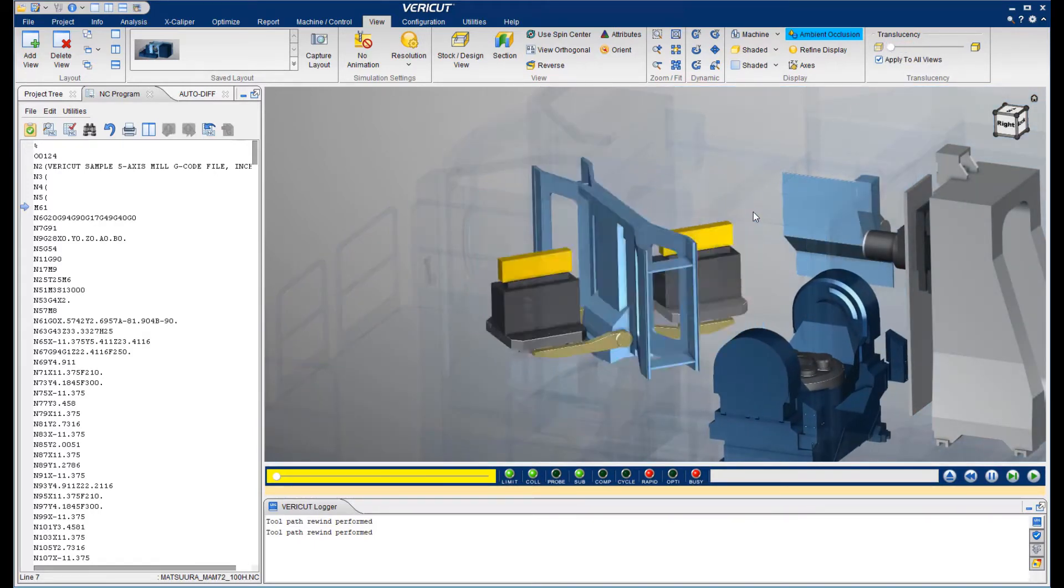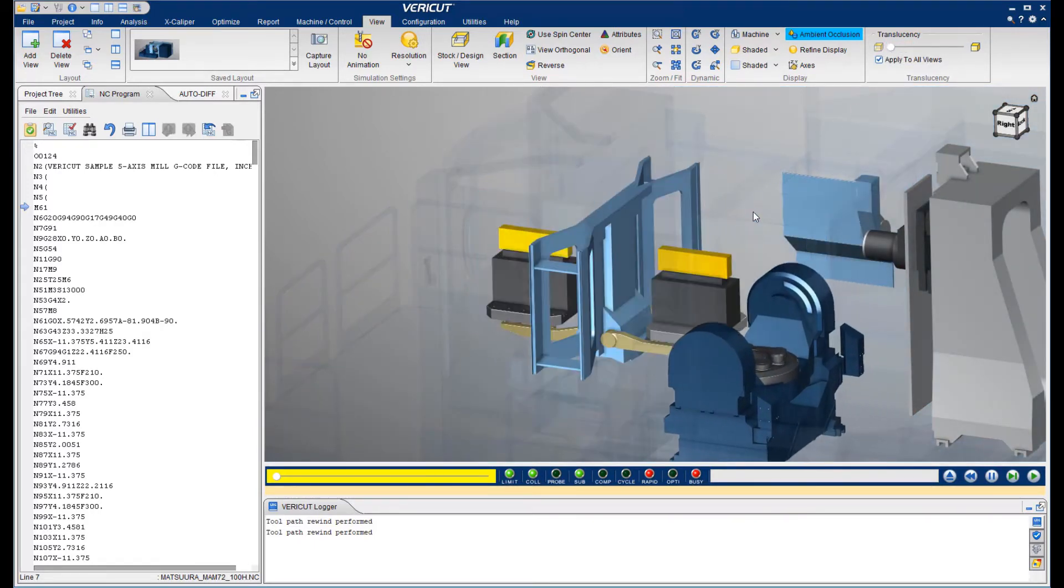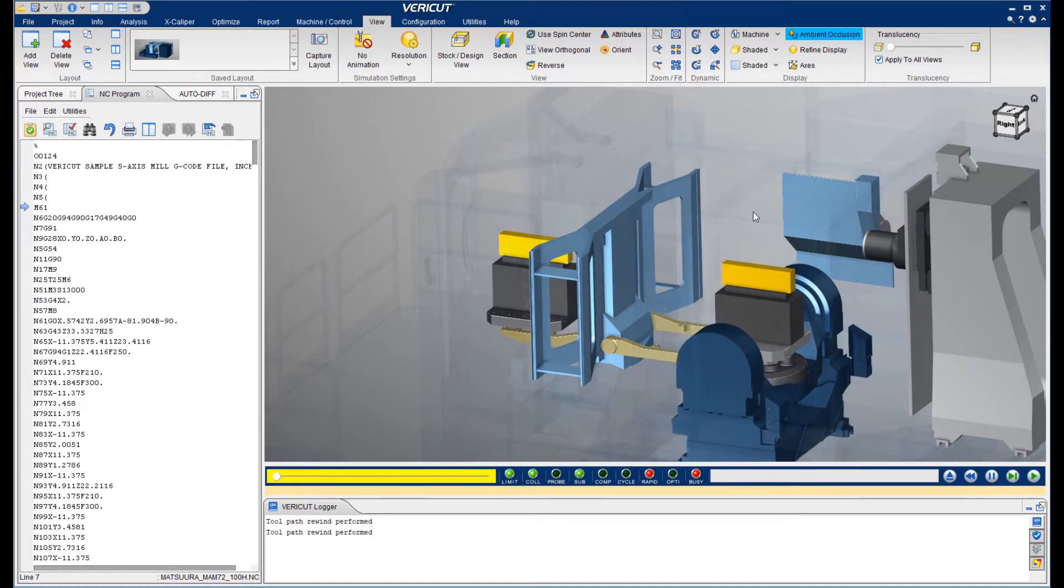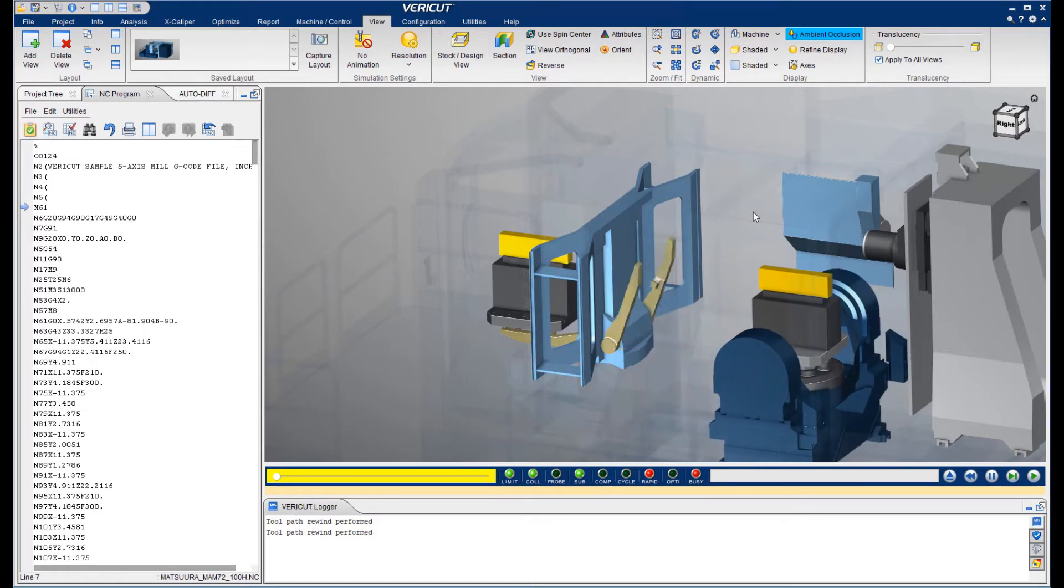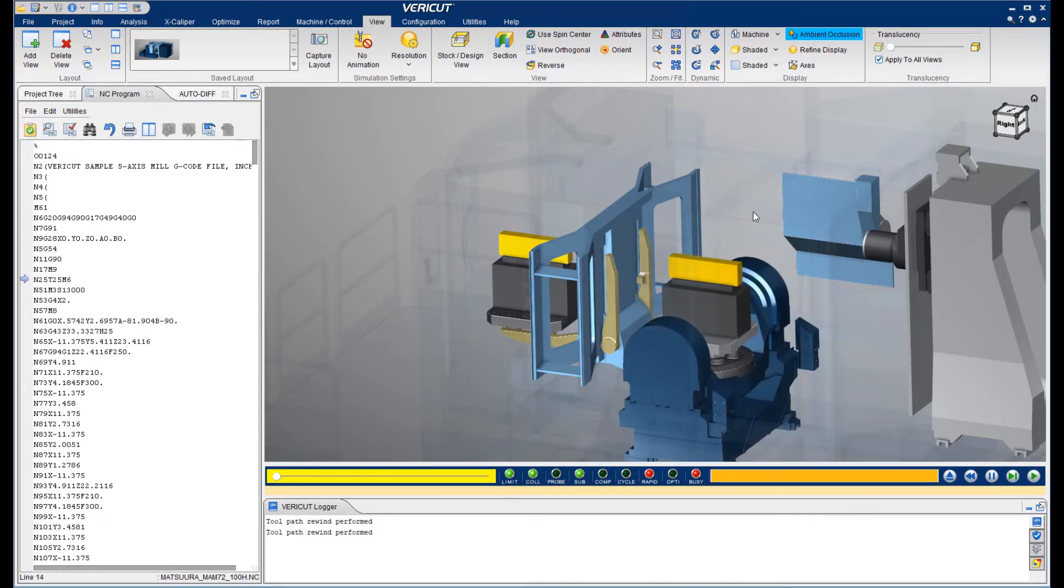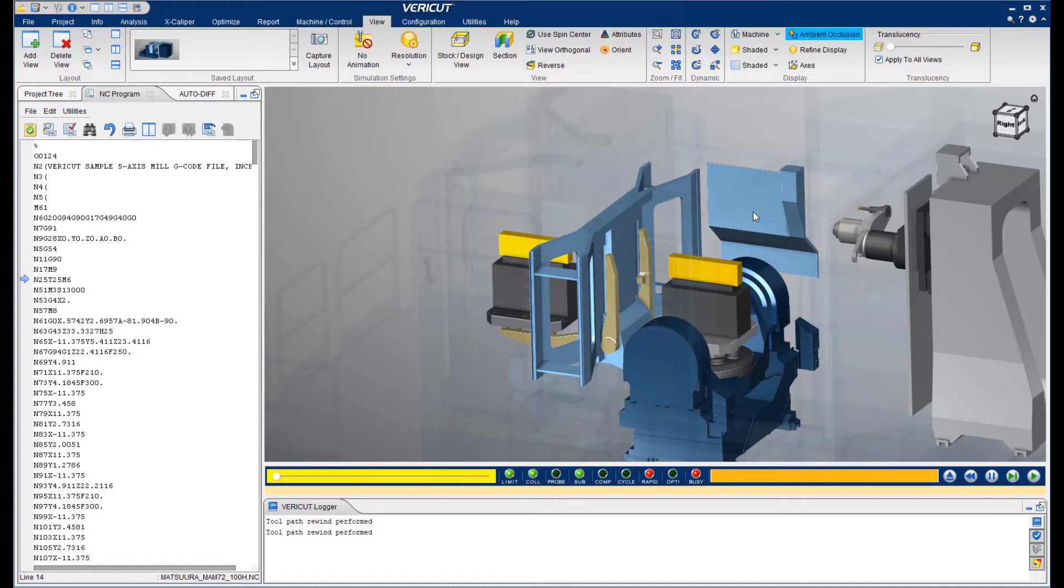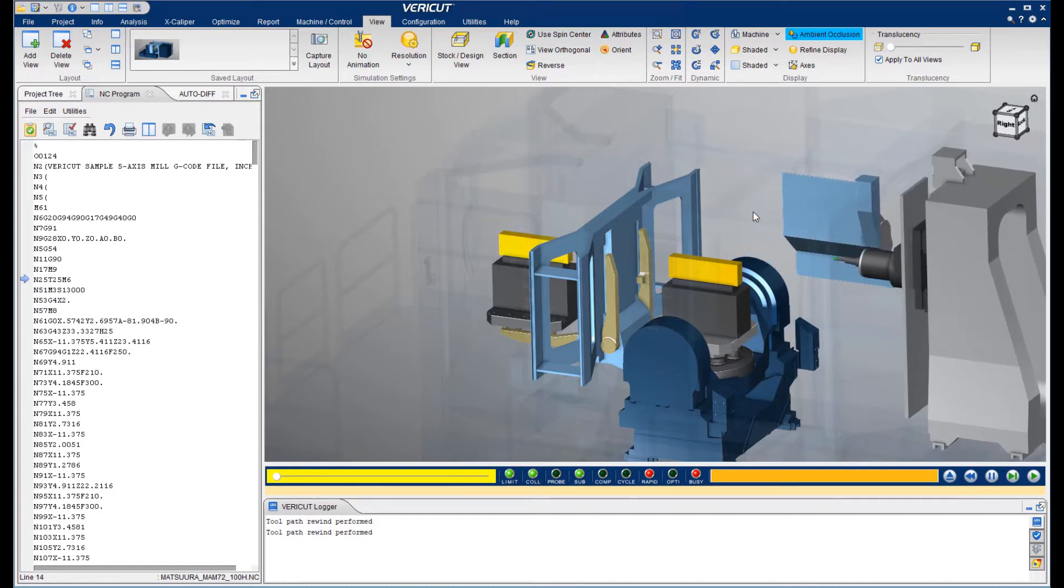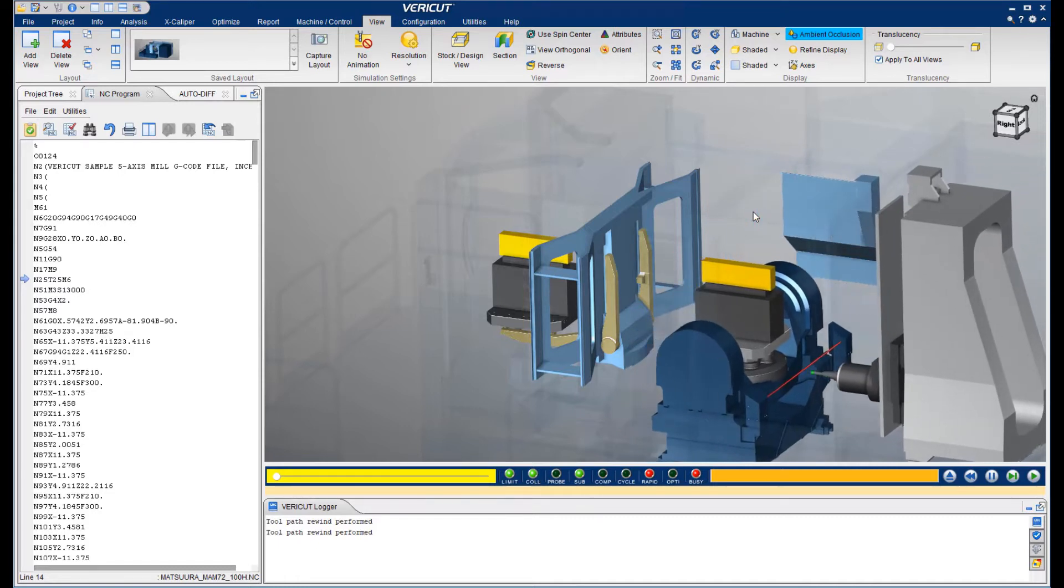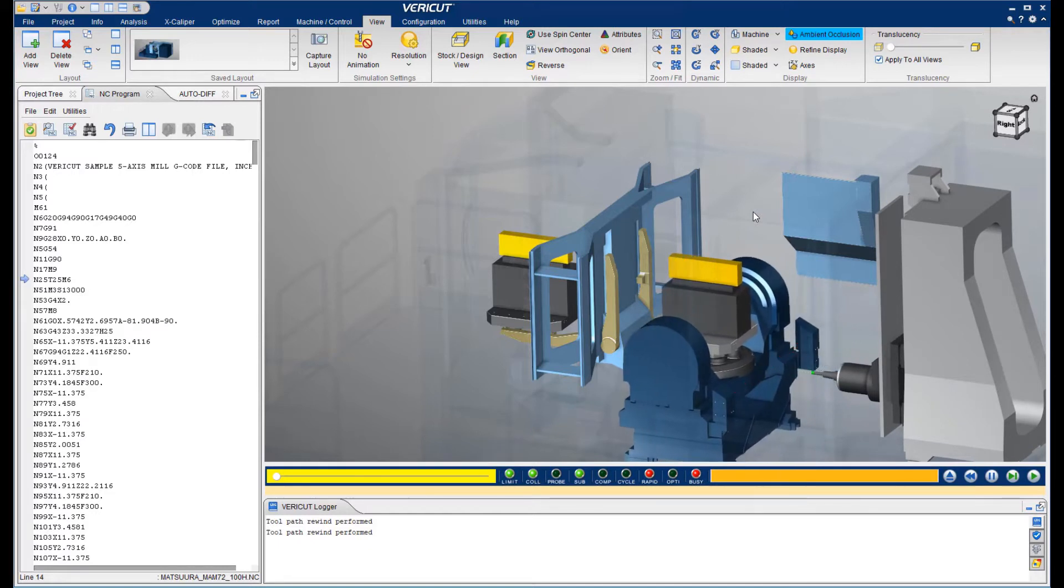I will make the enclosure translucent so we can see what's happening inside. We have now seen the pallet shuttle, the tool change, and even the laser tool measurement.